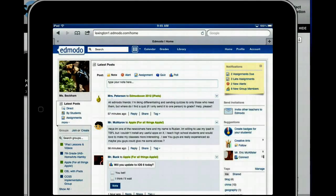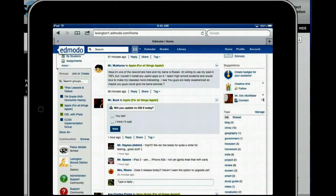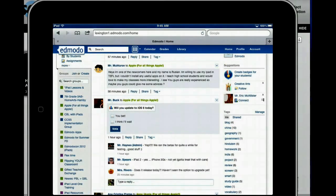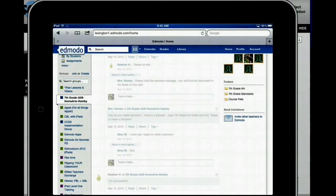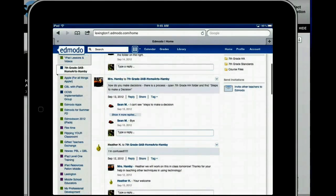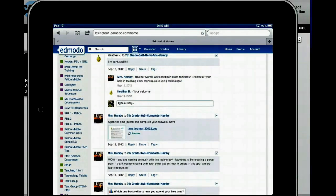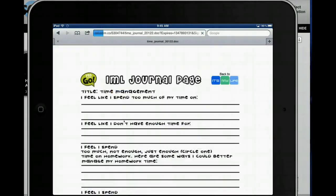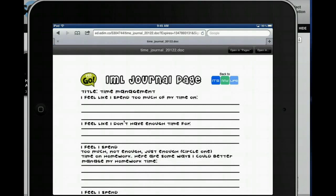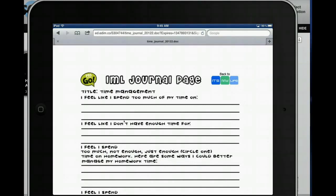So now that I'm in Edmodo through the browser, through Safari, I'm going to go back and find Ms. Hamby's class. Now I'm going to look for that document I wanted to open. Here is the Time Journal document. I'm going to tap the name of the file and up here you can see that you have the option to open in Pages.